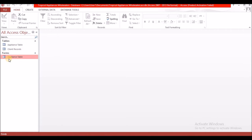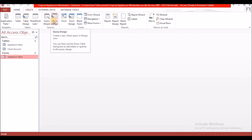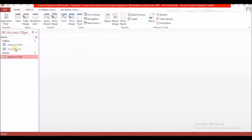When creating any objects in Microsoft Access, the first place you want to go is the Create ribbon. Today we're going to focus on queries. The first activity says to create a query to change all console manufacturers in the appliance table to GE.